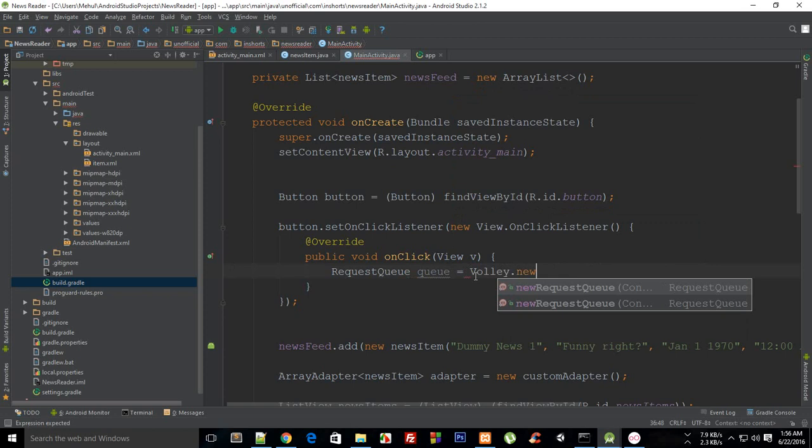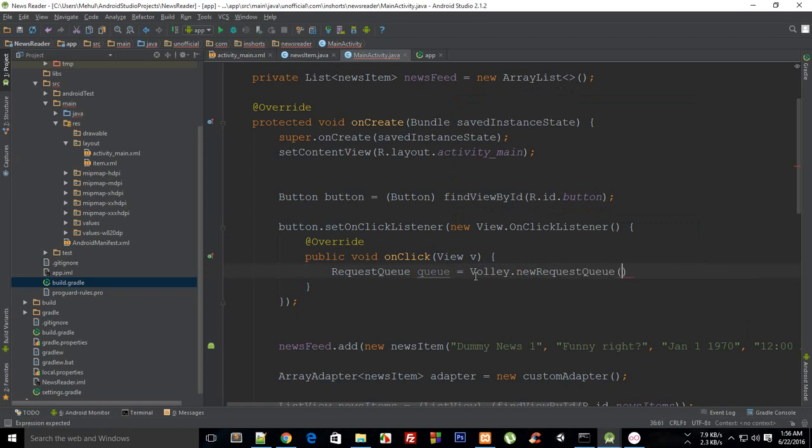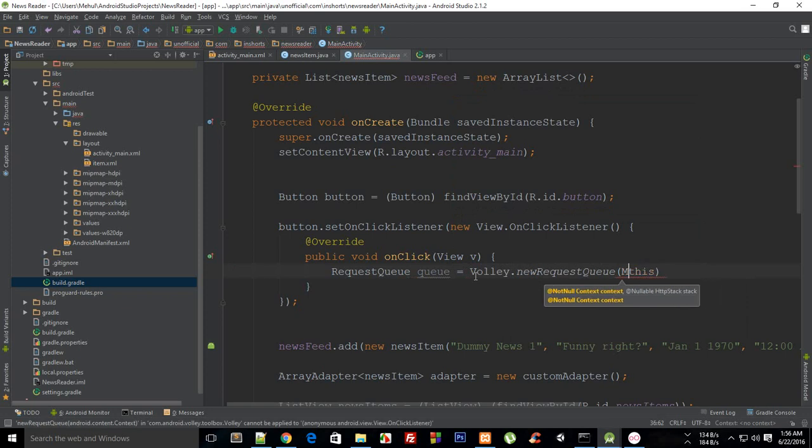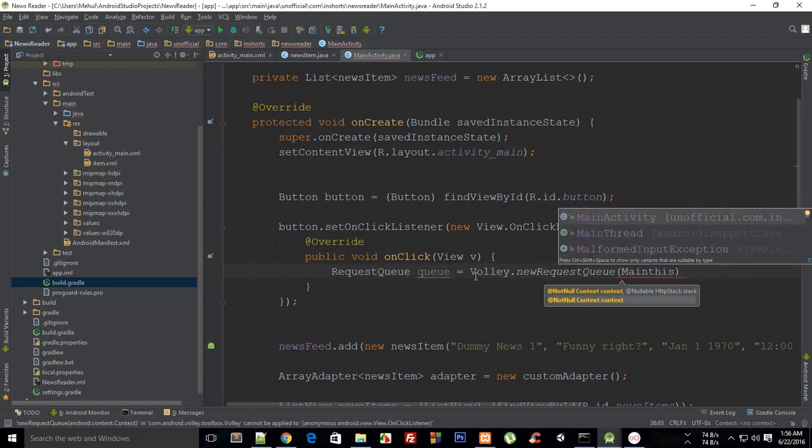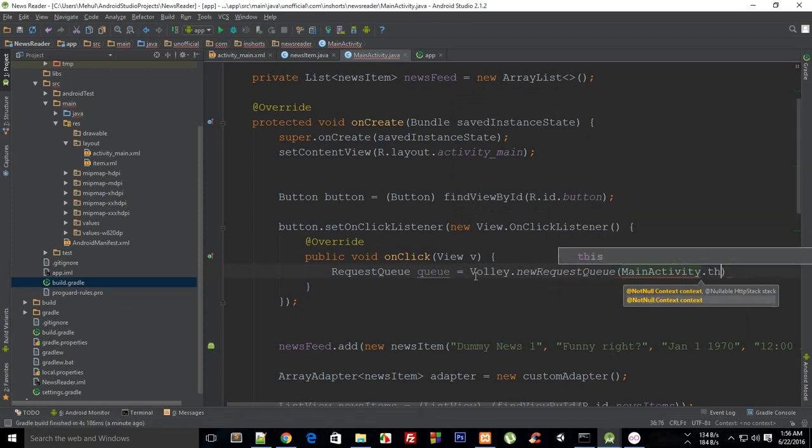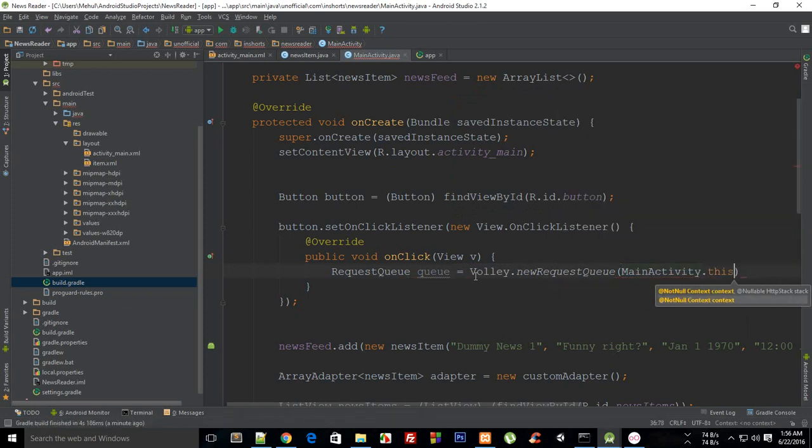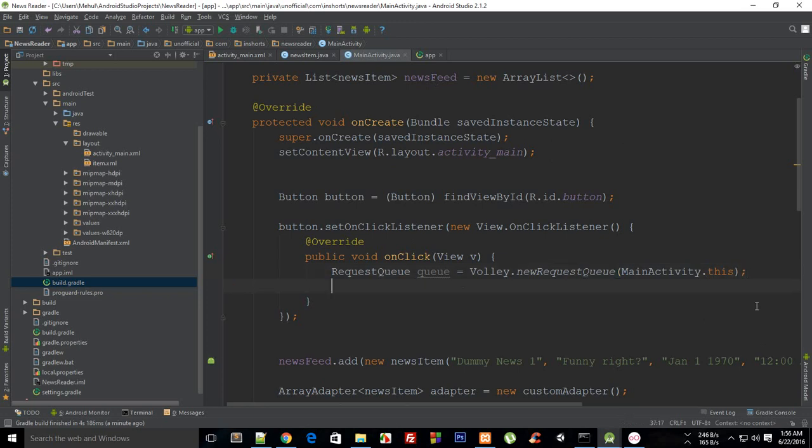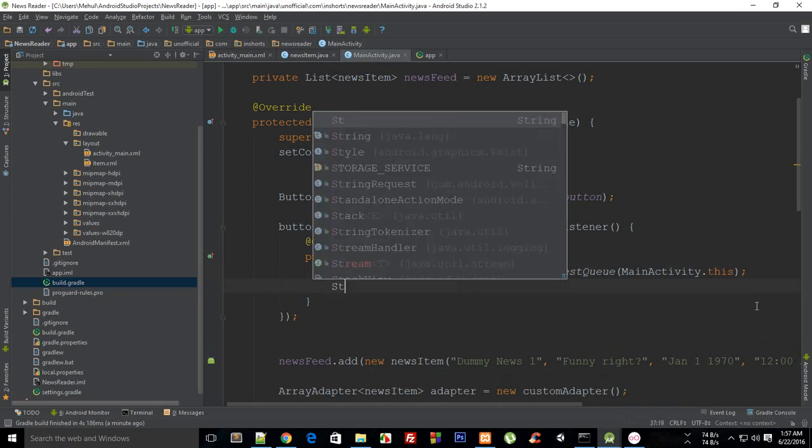Right there and you have to pass in 'this' but since we are in a click event so we need to pass in MainActivity.this because the click event's 'this' right now does not refer to our activity 'this'. So the next thing is that you need to have a request.